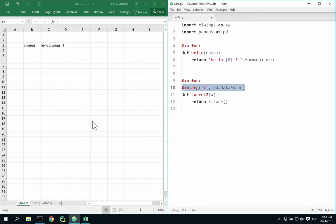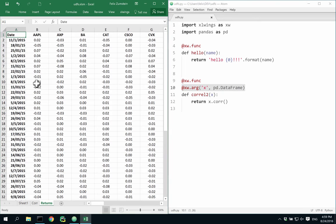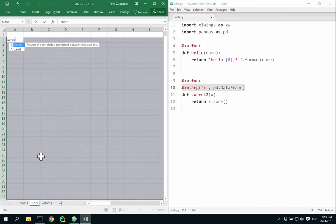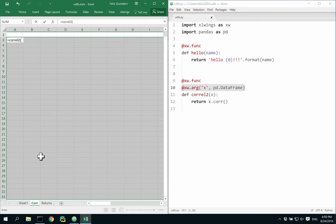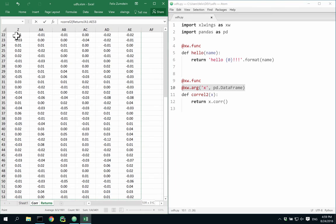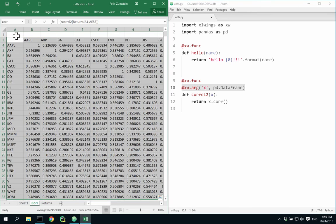I'm now going to use this formula on my sample dataset over here as an array formula. So I'm writing this here using that input. And to enter the formula, I'm hitting Shift-Ctrl-Enter so that Excel makes an array formula out of it.